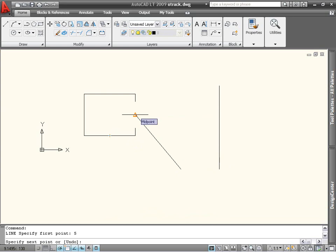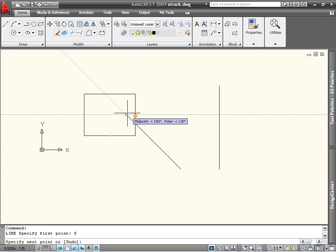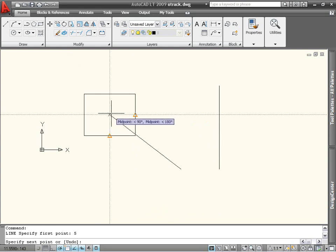I've now acquired two tracking points, and can move the cursor towards their intersection. When the two snap symbols and dotted lines appear, I can left-click to end the line.